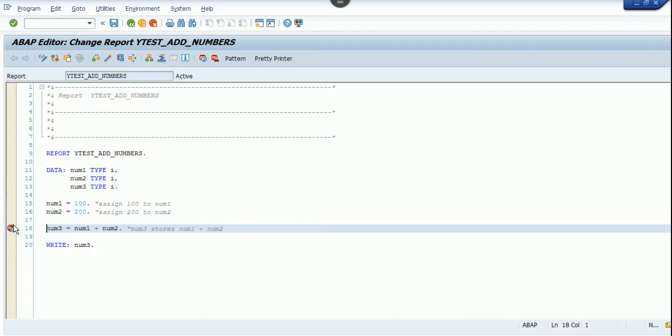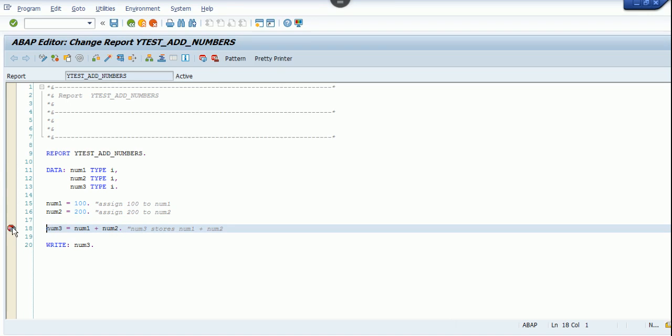Then I keep a session breakpoint. A breakpoint is nothing but to stop the execution of the program at a particular line. In ABAP, you have to place a breakpoint on the corresponding line of the code. Here I'm placing a breakpoint on line number 18. Now click on execute.